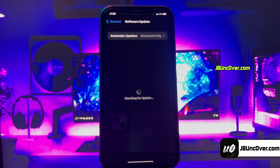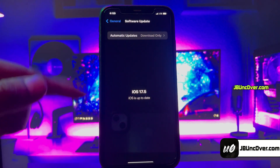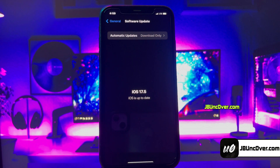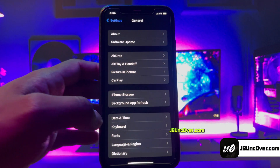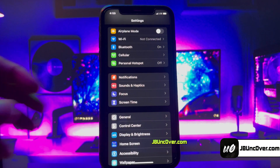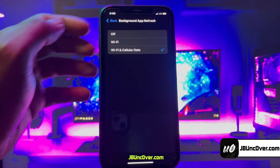First of all, let me show you my current iOS version installed on my iPhone — as you can see, it's the latest iOS 17.5. Before jailbreak, we need to perform a few steps since Apple does not allow jailbreak. There are a few settings within the iPhone that will block jailbreaking, so let me show you how to get your device ready.